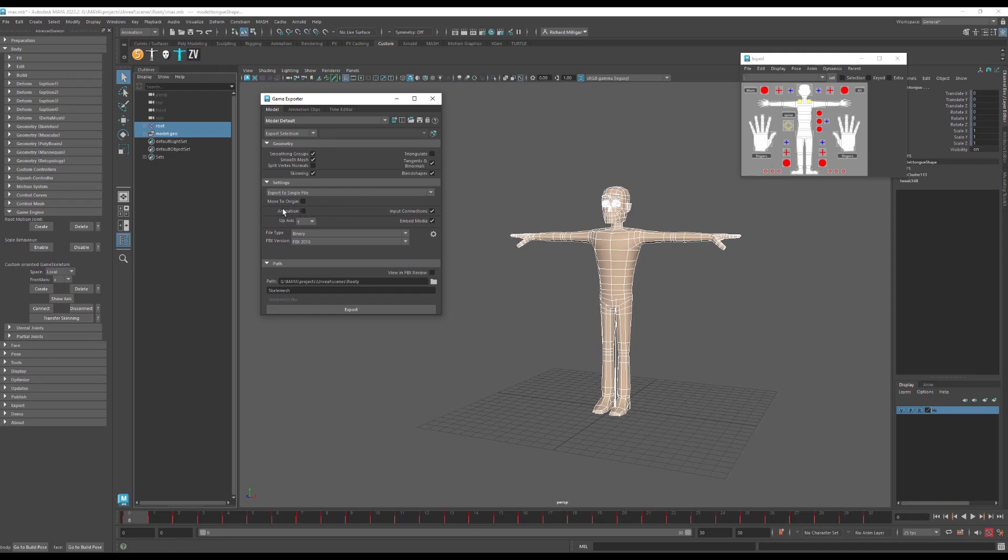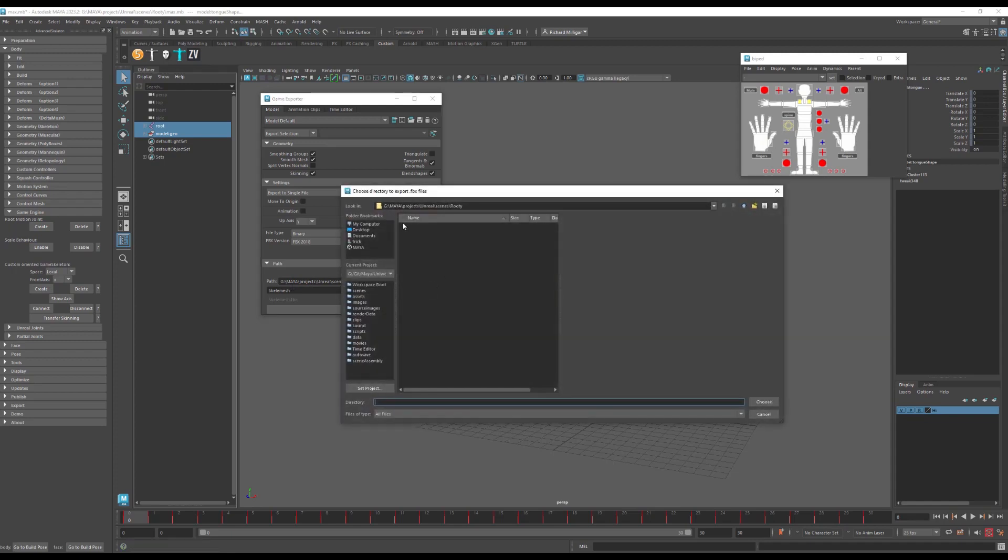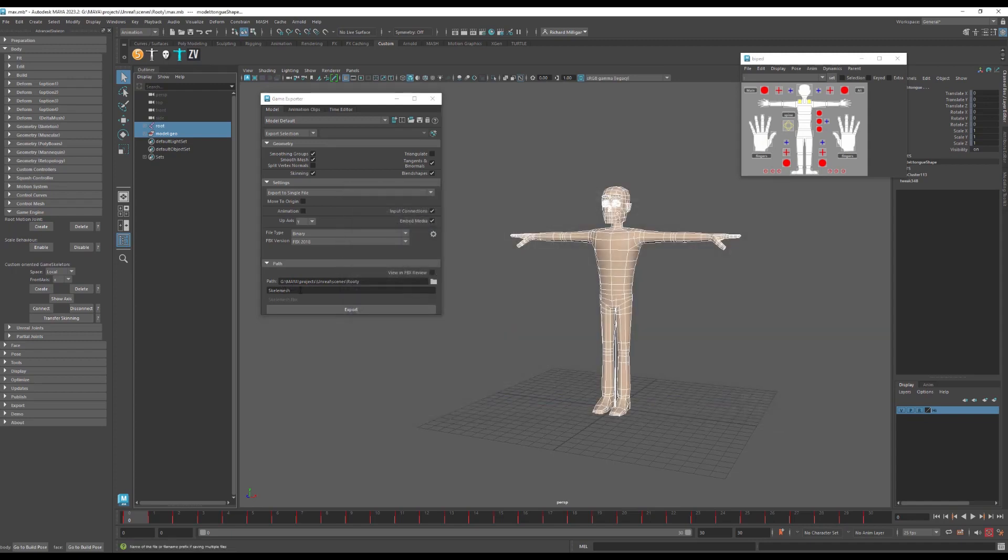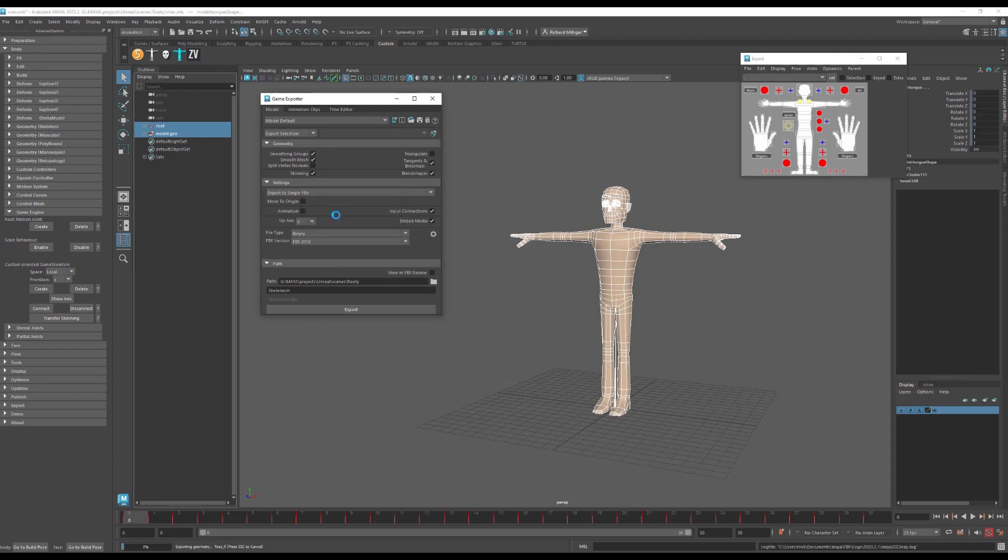I don't have animation checked on, so this will only take the static mesh and the skeletal structure. I have my project directory set up here. So if you click the folder, it will just ask you where to go and then you give it a name. So I click export. Export that there.